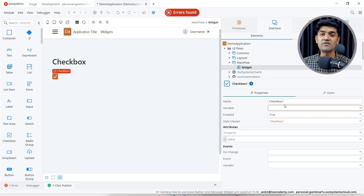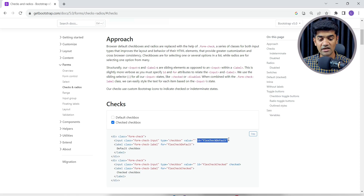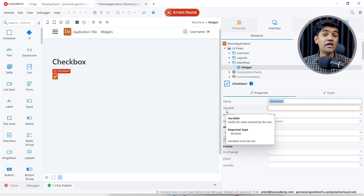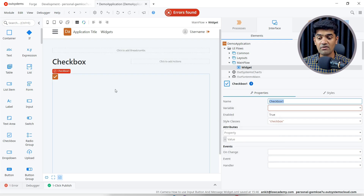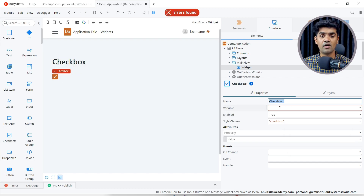I will drag and drop it. Let's talk about the properties. Name is simply the name and ID of the checkbox — when OutSystems compiles this code, this name will be converted as the ID. The variable associated to the ID of the checkbox will be a boolean type variable. If the checkbox is checked, the true value will be assigned to that variable; if unchecked, the false value will be set automatically.